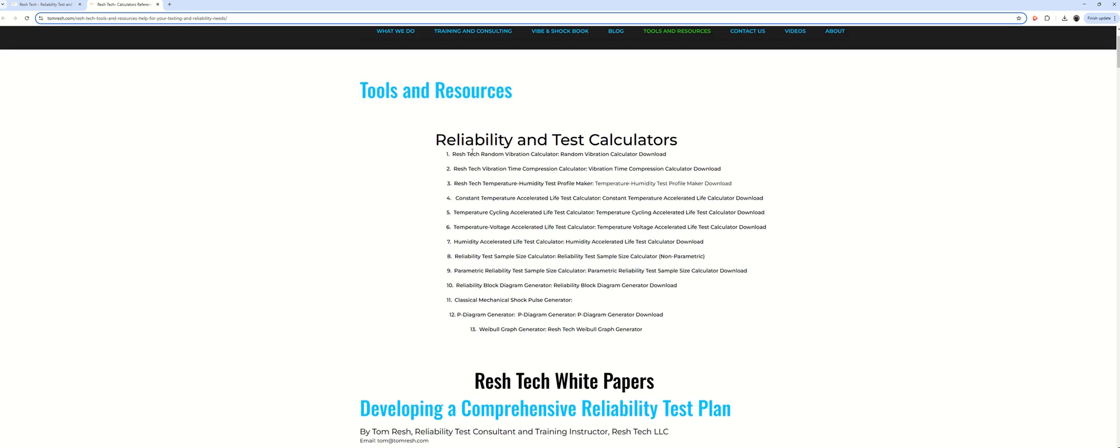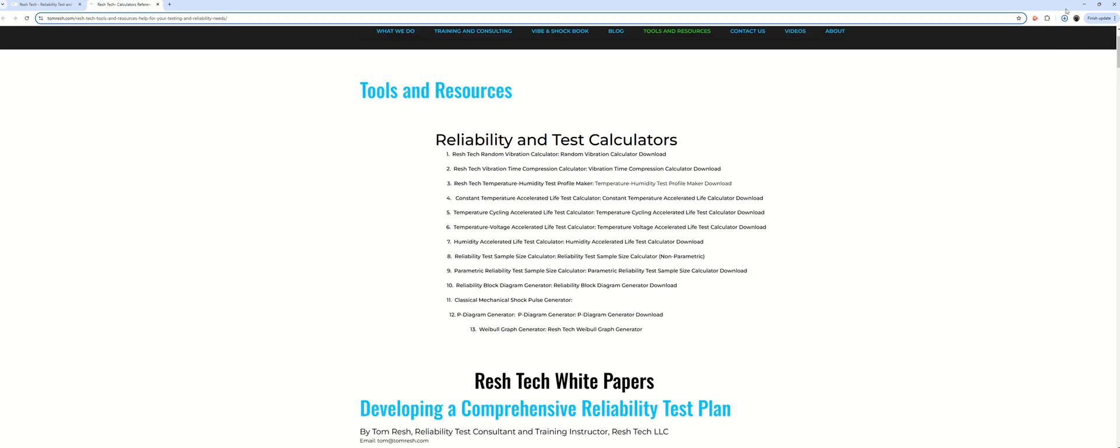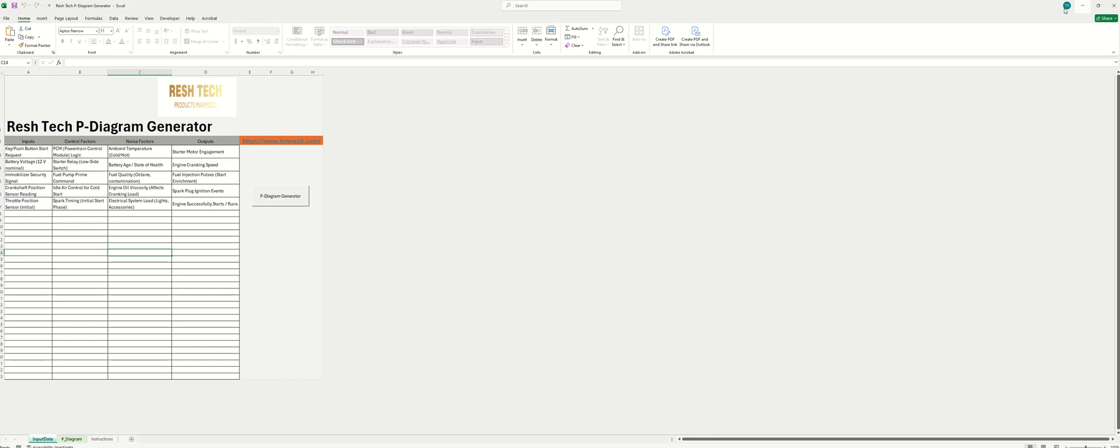We'll want to go to the RelayBuilding and Test Calculators. We'll go down here until we find the P-Diagram Generator right here. So you'll just click that, download it, and then you just open up the spreadsheet.